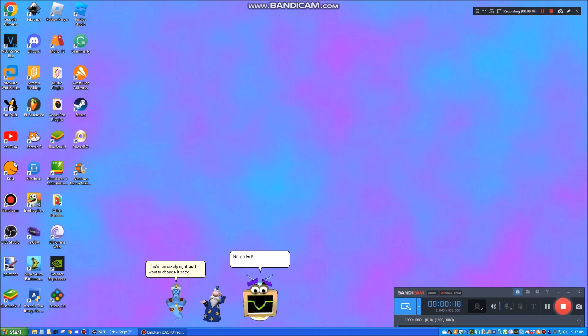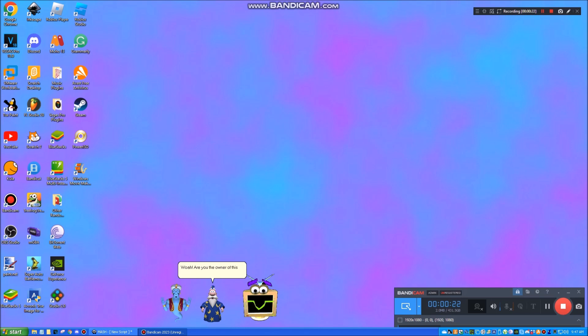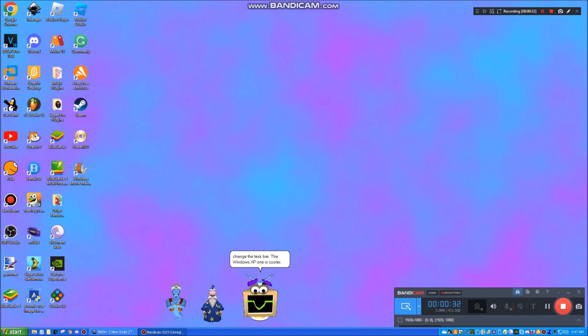Not so fast. Whoa! Are you the owner of this computer? Yes, and for this episode, I will ask kindly that you do not change the taskbar. The Windows XP one is cooler. Oh, okay. Good.